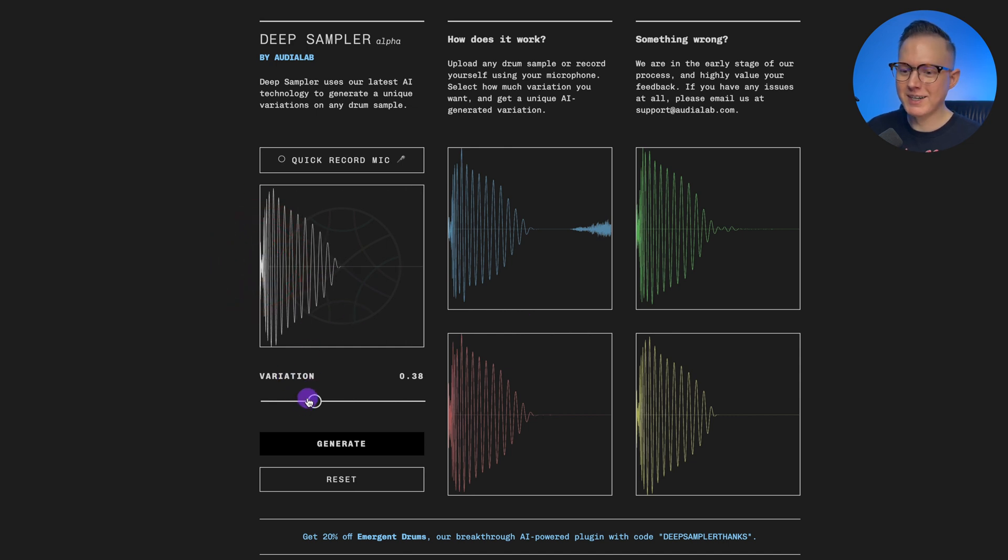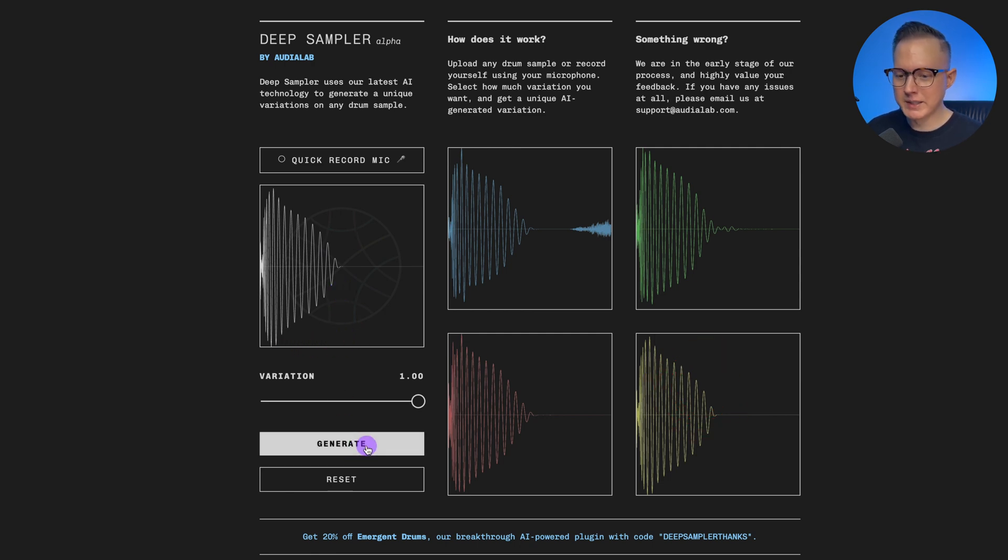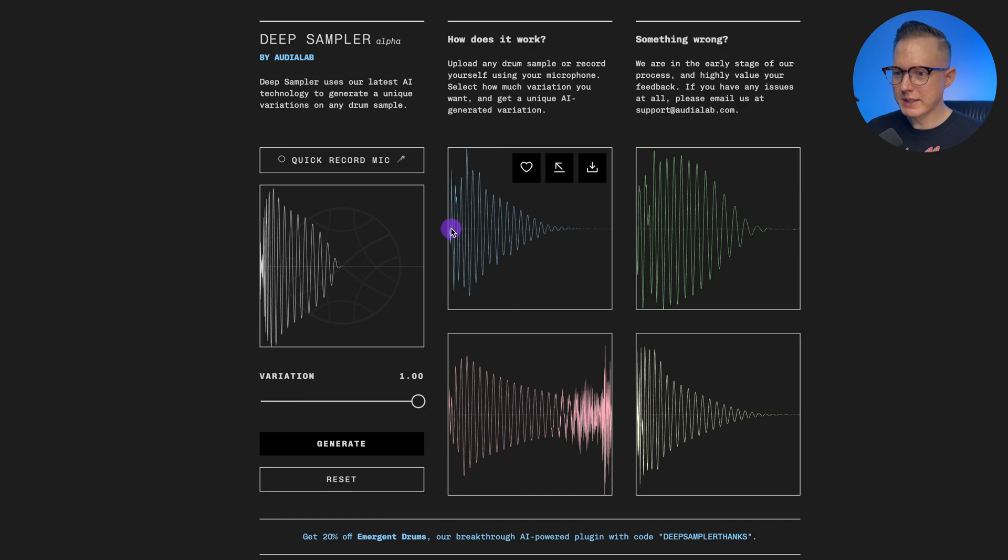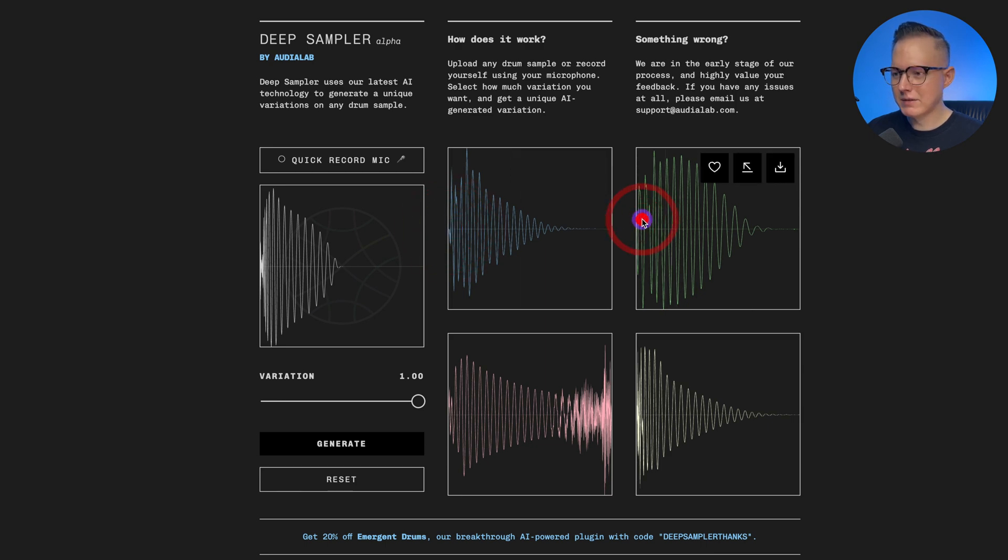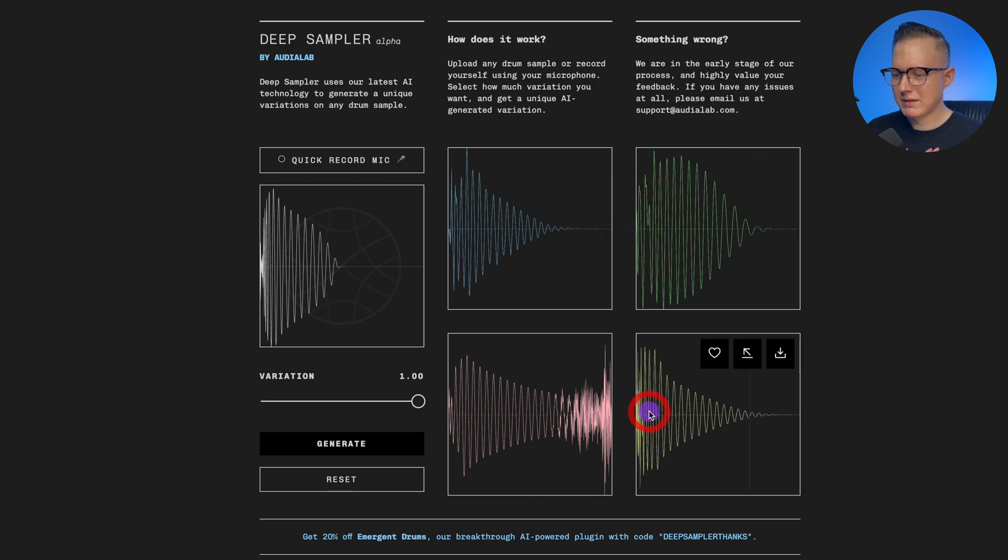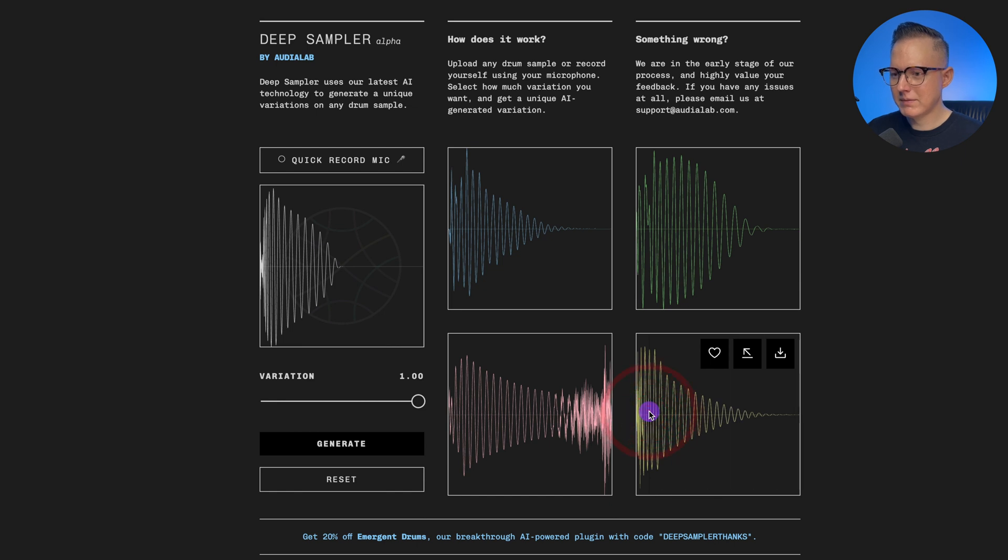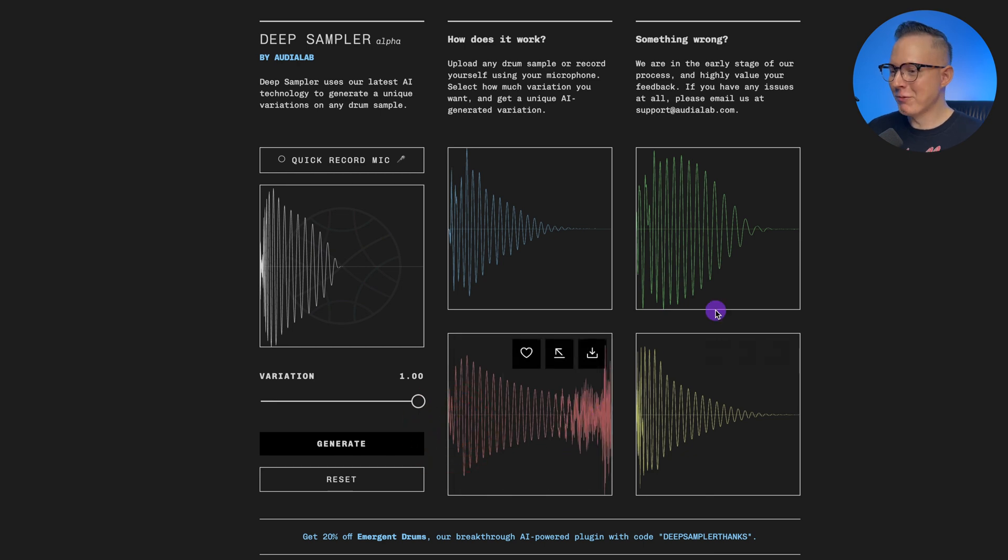Now if I drag this variation slider to the max, then the sounds it creates are going to be completely random. So let's see just what happens when I hit generate. That's kind of like a really cool, almost like a live kick sound. That one could be maybe like you could sample that, create like a bass out of it. I like that. That's really cool. Kind of like a live kick sound. So there it goes again adding that white noise.